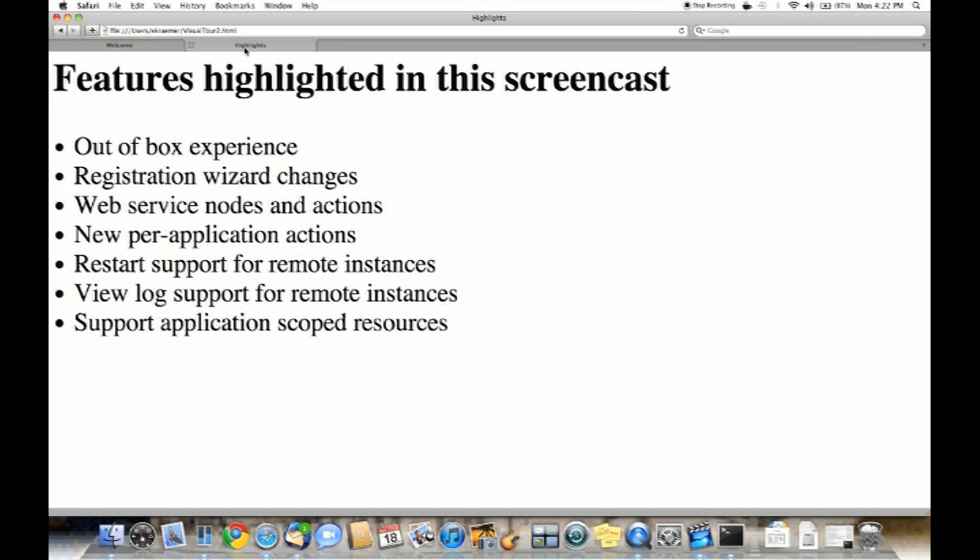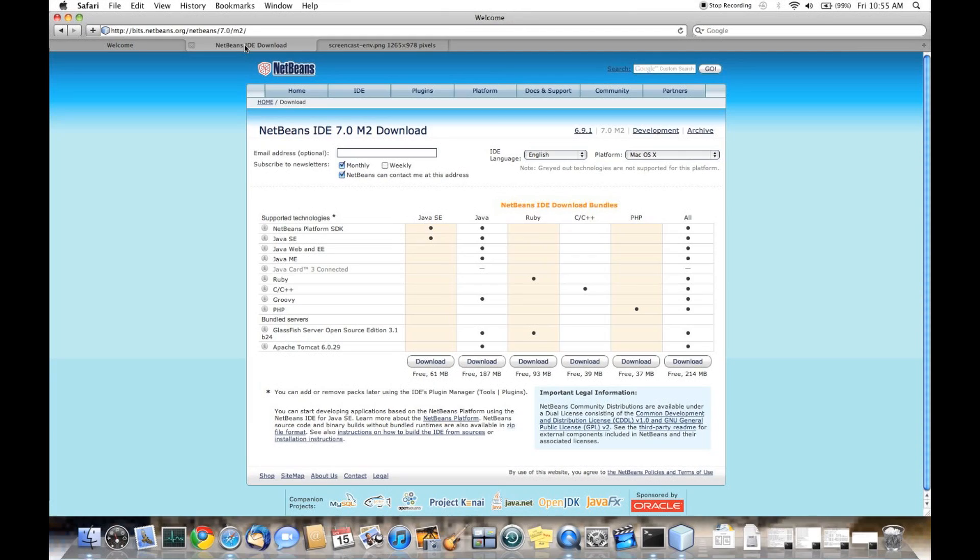The integration starts right at the download page. When you download NetBeans 7.0 Milestone 2, you'll also be downloading GlassFish Server Open Source Edition 3.1 Build 24.